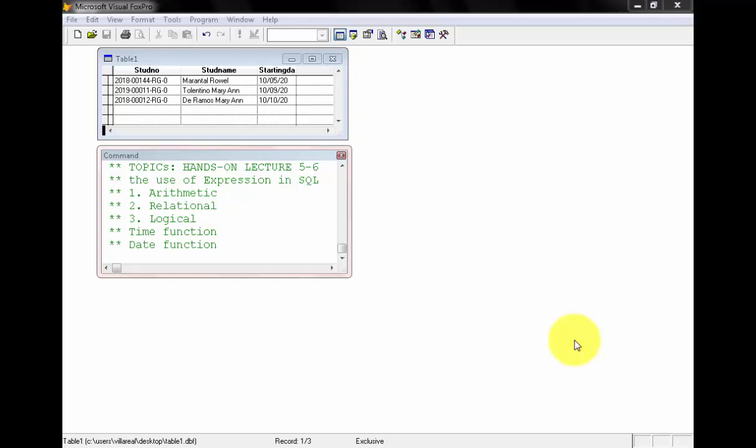Our topic for today is about our hands-on in Lecture 5 and 6, which states the use of expression in SQL, like the three expressions we discussed: arithmetic, relational, and logical. We're also going to use the time function and the date function as an addition to our SQL code.